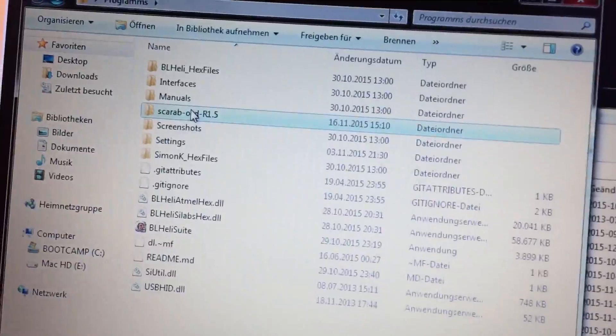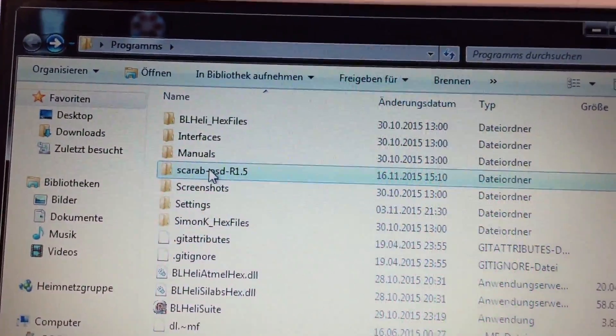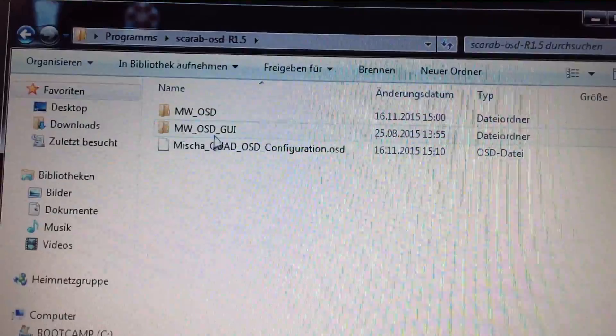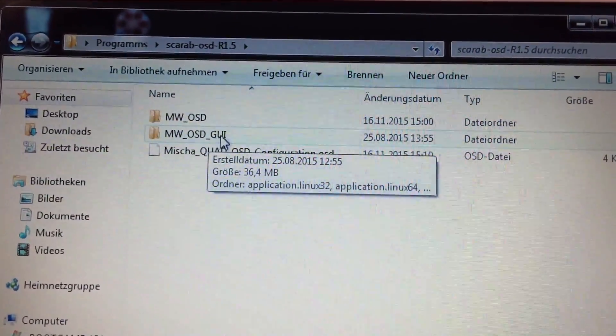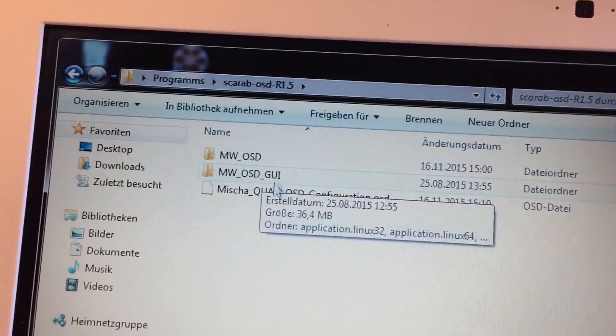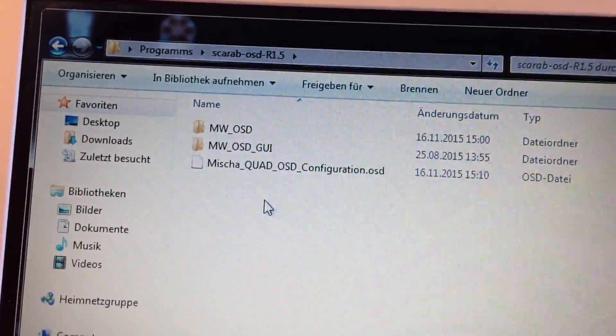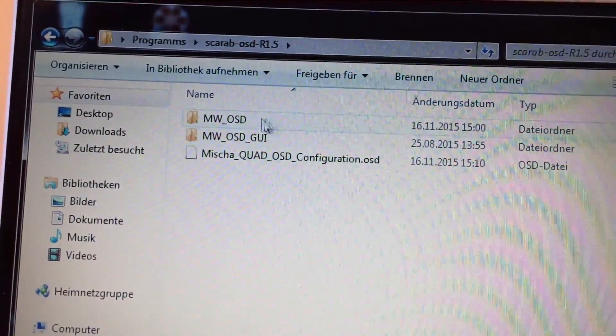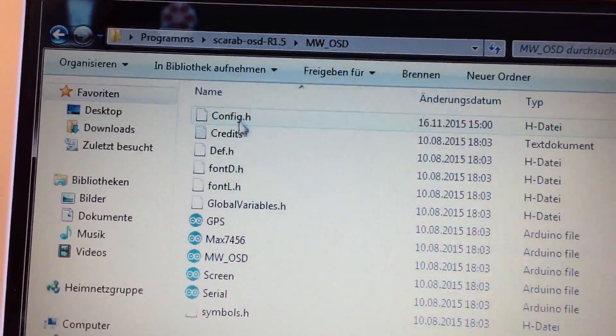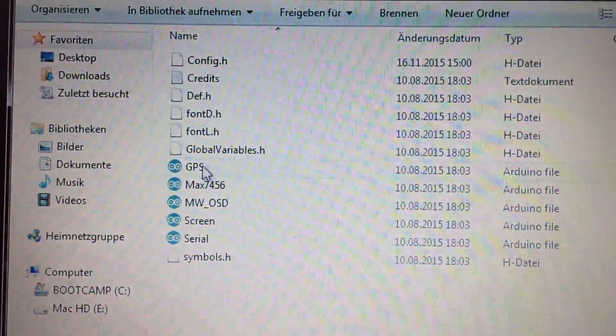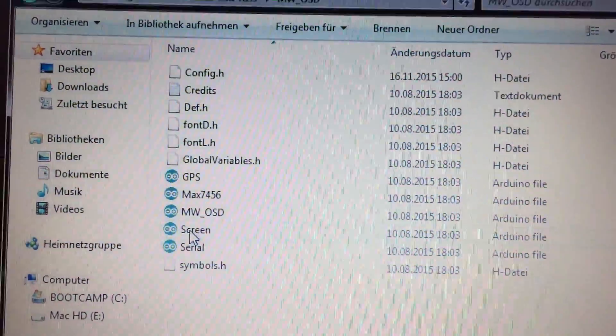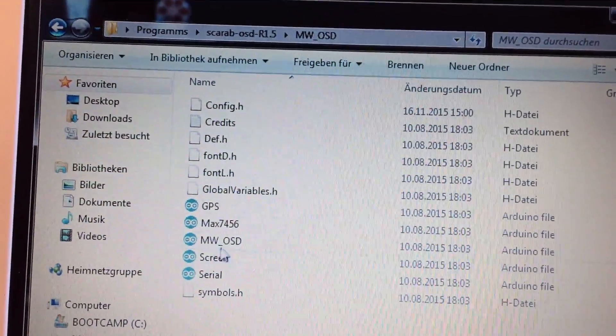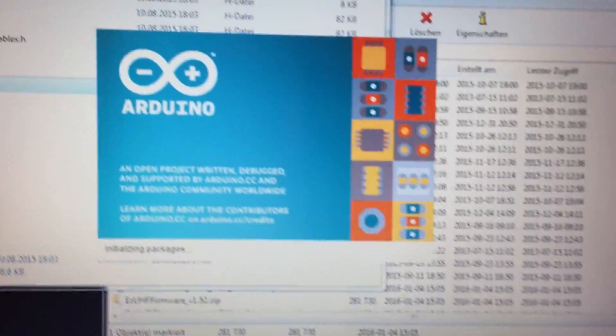So let's go to the Explorer right now on my Windows MacBook. So you see those two folders, the graphic user interface we don't need right now. We're gonna need that later. We're gonna have to start with the MW OSD, this is where the Arduino files are in and you just double click on one of those Arduino files and it will start Arduino.